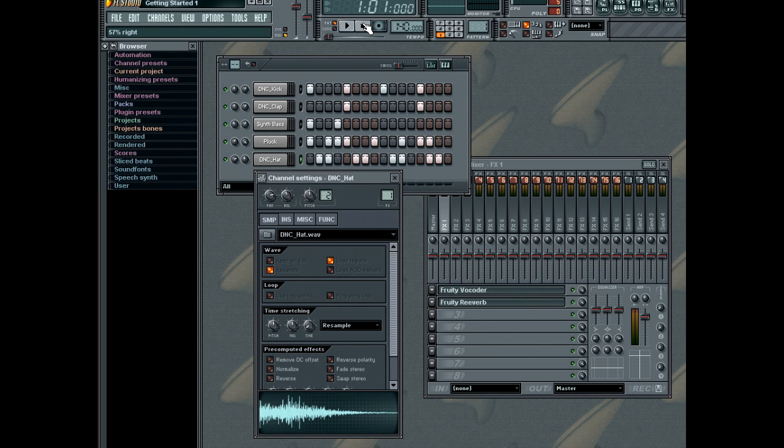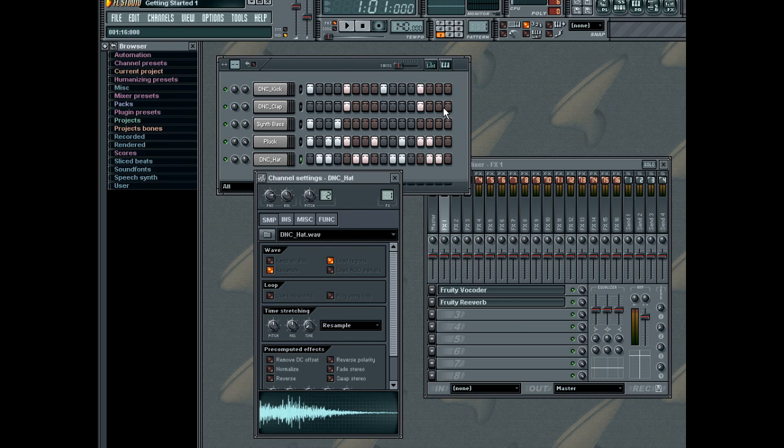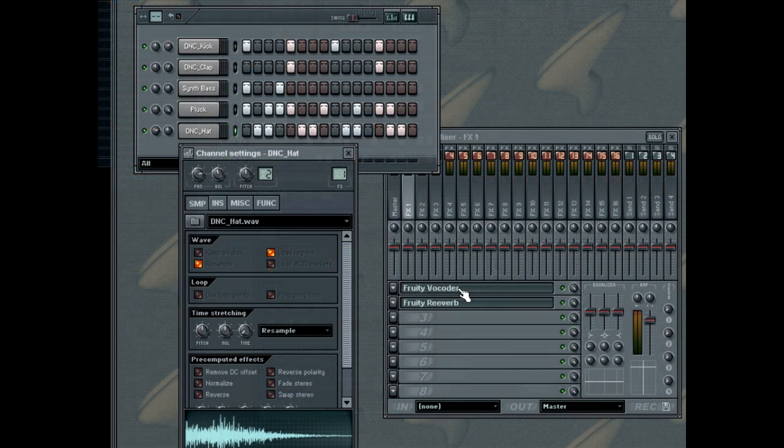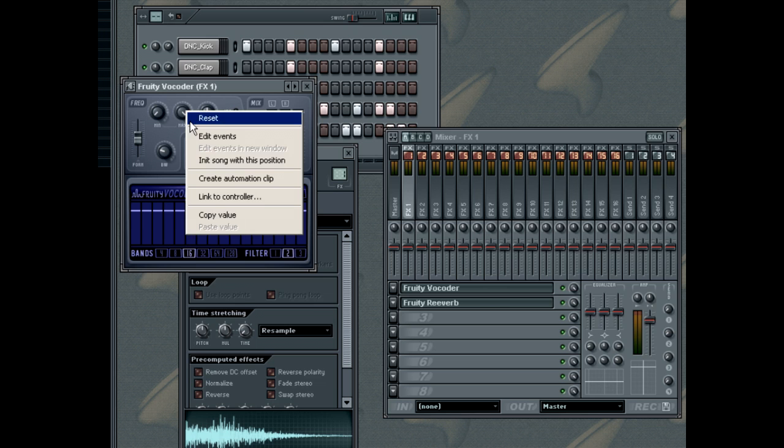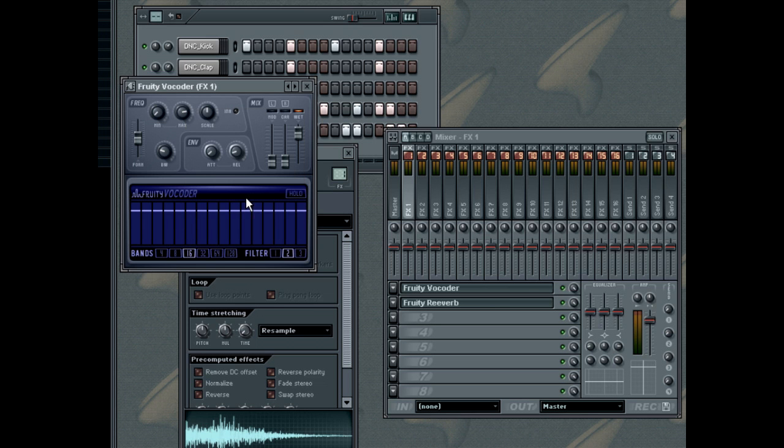As well as the regular FL Studio parameters, it is also possible to automate the FL Studio effect parameters. To do this, you'll proceed just as you would with any other FL Studio parameter. Launch it from the Mixer window, and right-click on the effect parameter you wish to automate, and select Link Controller, which we have already done. This is also true for any VST effect.